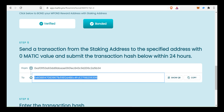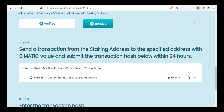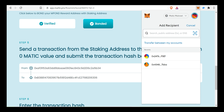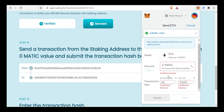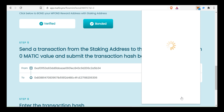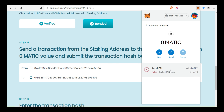This is called a Zero-Matic Transaction. Send 0 MATIC to the generated address. First, copy the address on Matic Mainnet and send 0 MATIC. We will pay the gas fee and send 0 MATIC. Click on the next step.